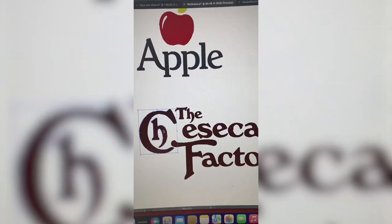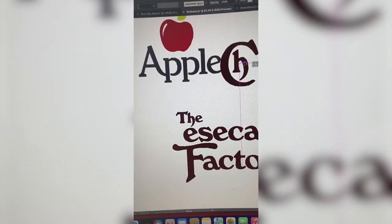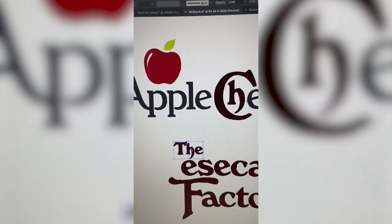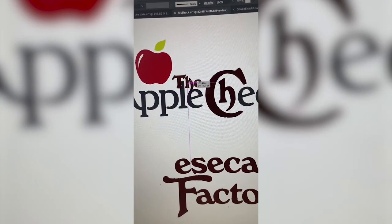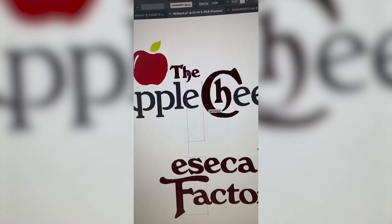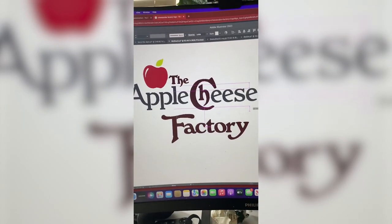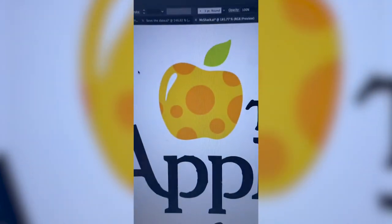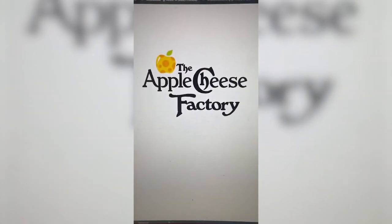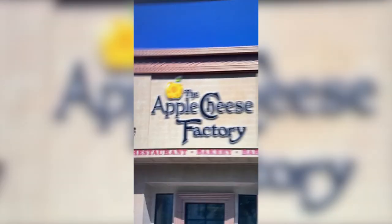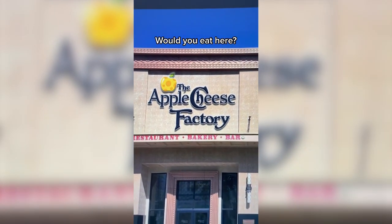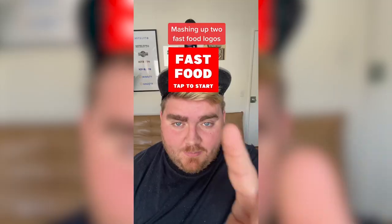First I'm going to delete the B and move the CH up. Then I'm duplicating the E to make it say 'cheese.' I moved everything up and made it one color, changed the apple to cheese, and here is the final result. Mocked it up on a real restaurant and I love it. Let me know what you think.